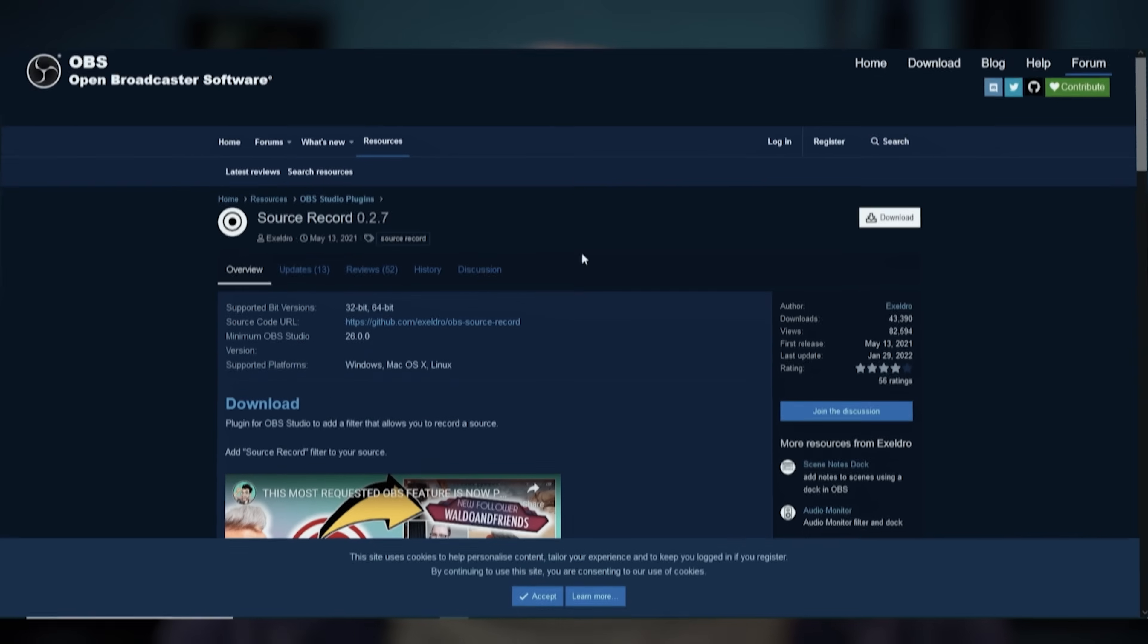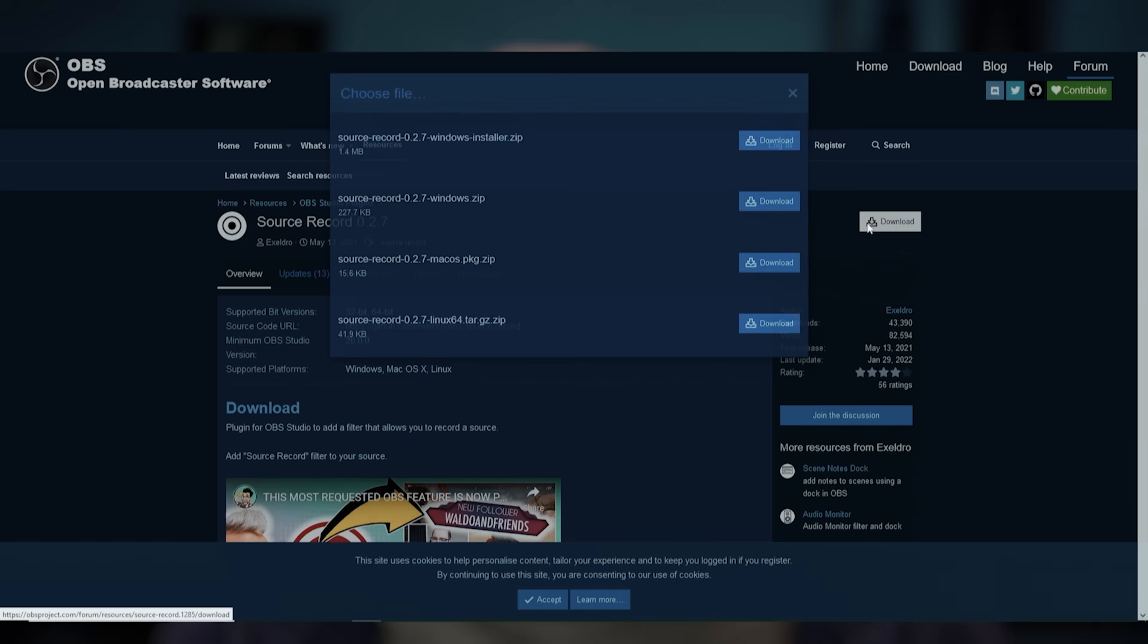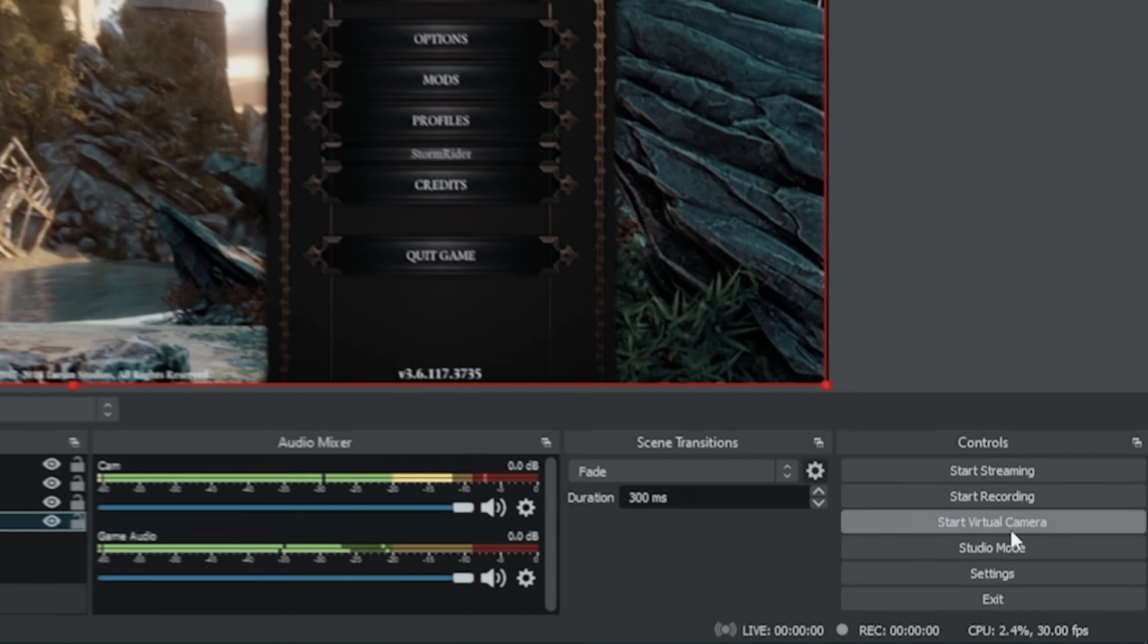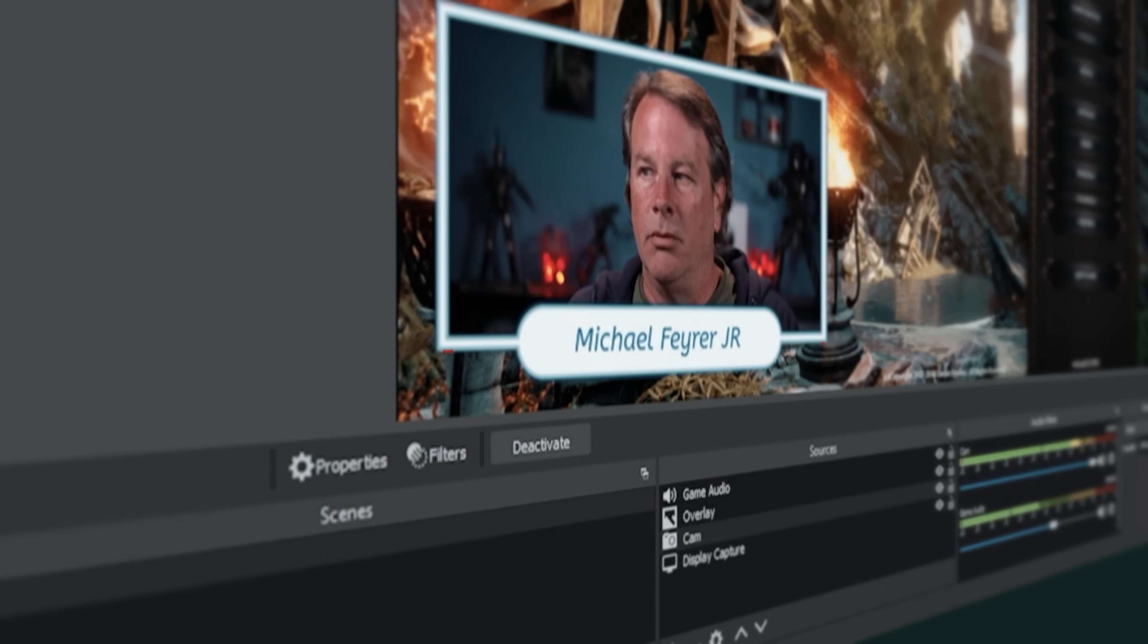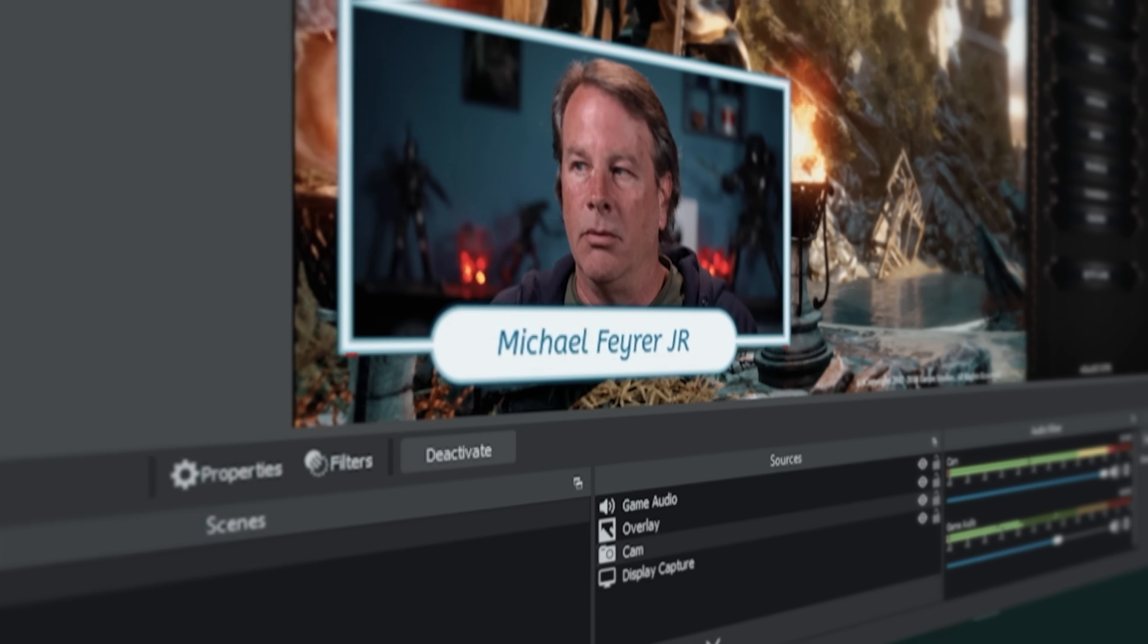Hello my YouTube friends! Today I want to show you an awesome plugin for OBS that's going to allow you to record all of your sources completely separate.